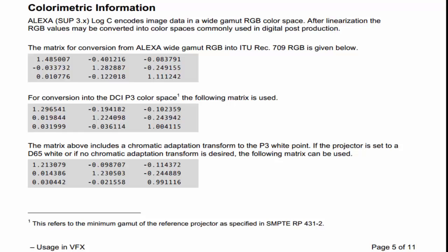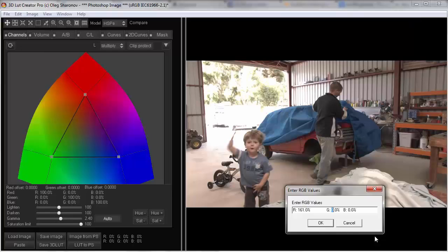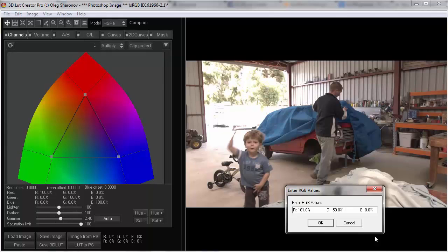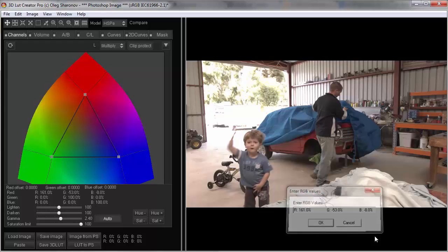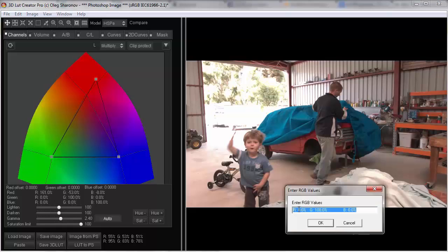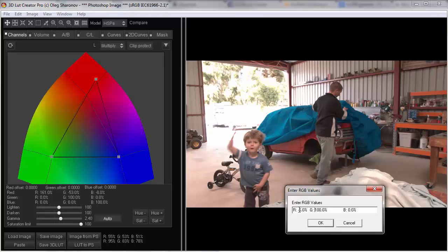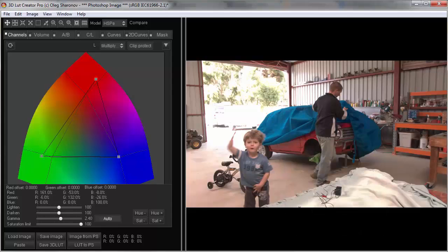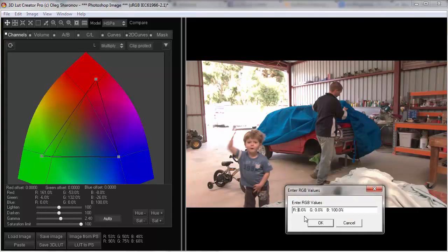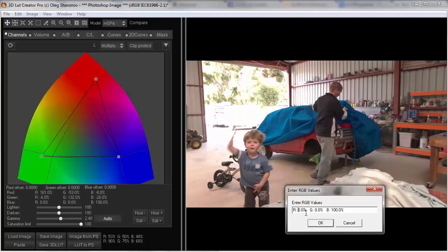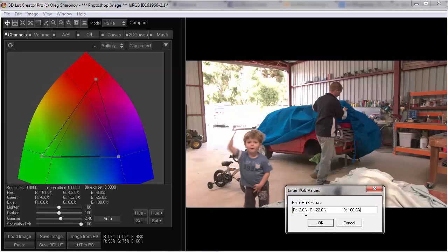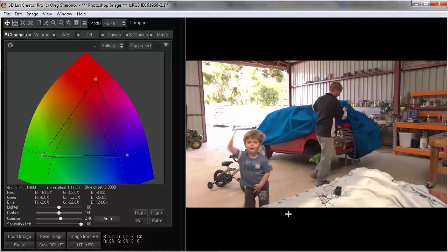The red channel should have 161% red, minus 53% green, and minus 8% blue. And the green channel should be 6% red, 132% green, and 26% blue. And the blue channel has minus 2% red, 22% green, and 124% blue.